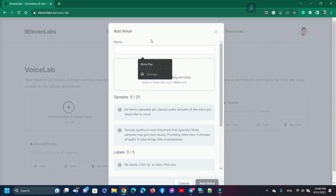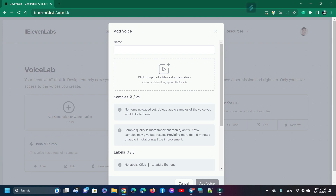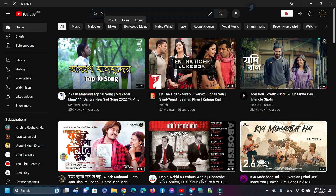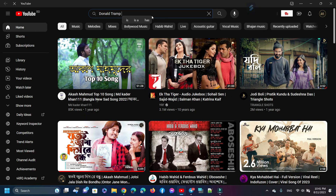Now we need samples of the voice we would like to clone. Remember, sample quality is more important than quantity — noisy samples may give bad results, and providing more than five minutes of audio in total brings little improvement. To collect voice samples, I open YouTube. I want to clone Donald Trump's voice, so I search for a video that has his clear voice — I search 'Donald Trump interview'.